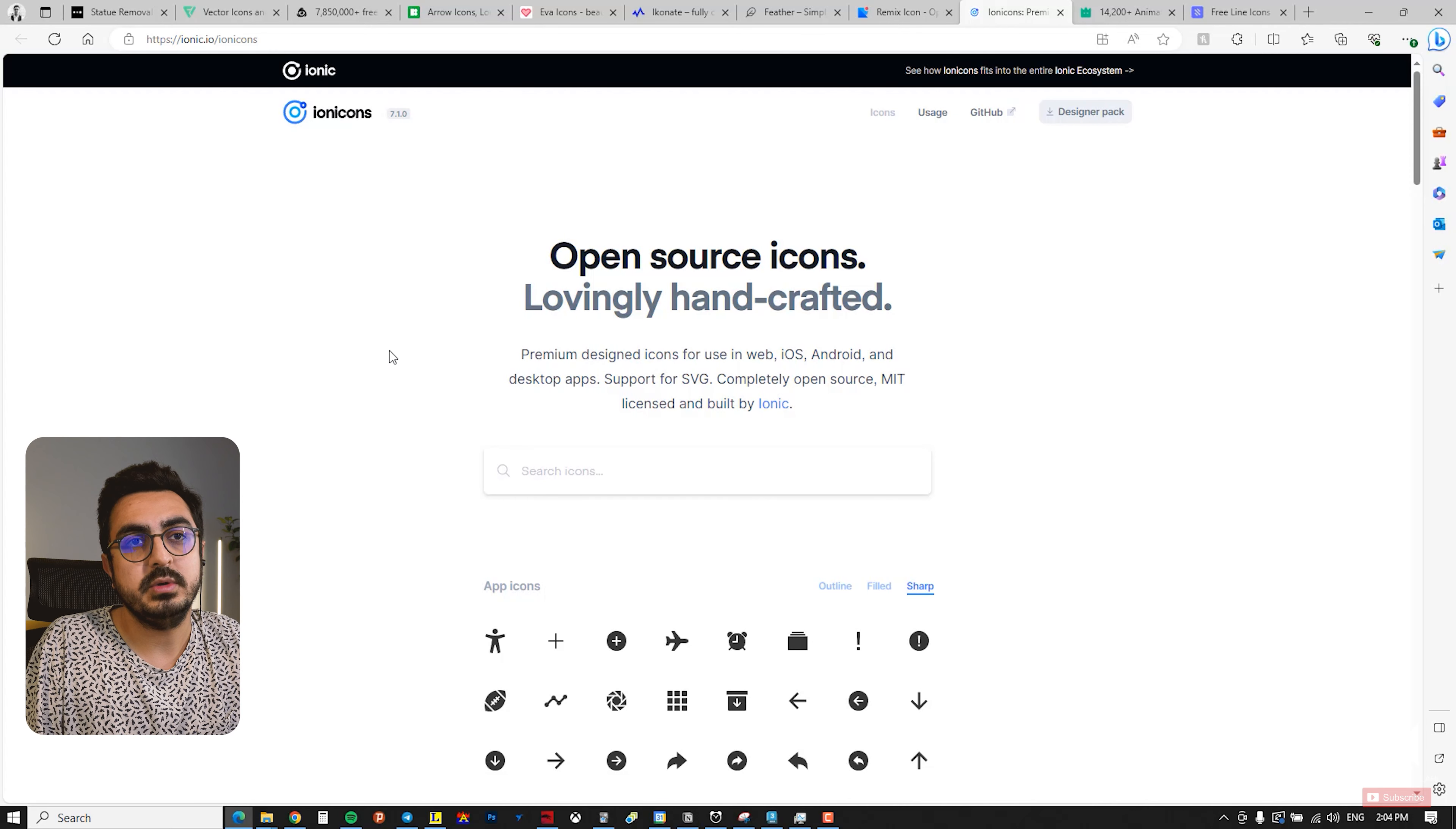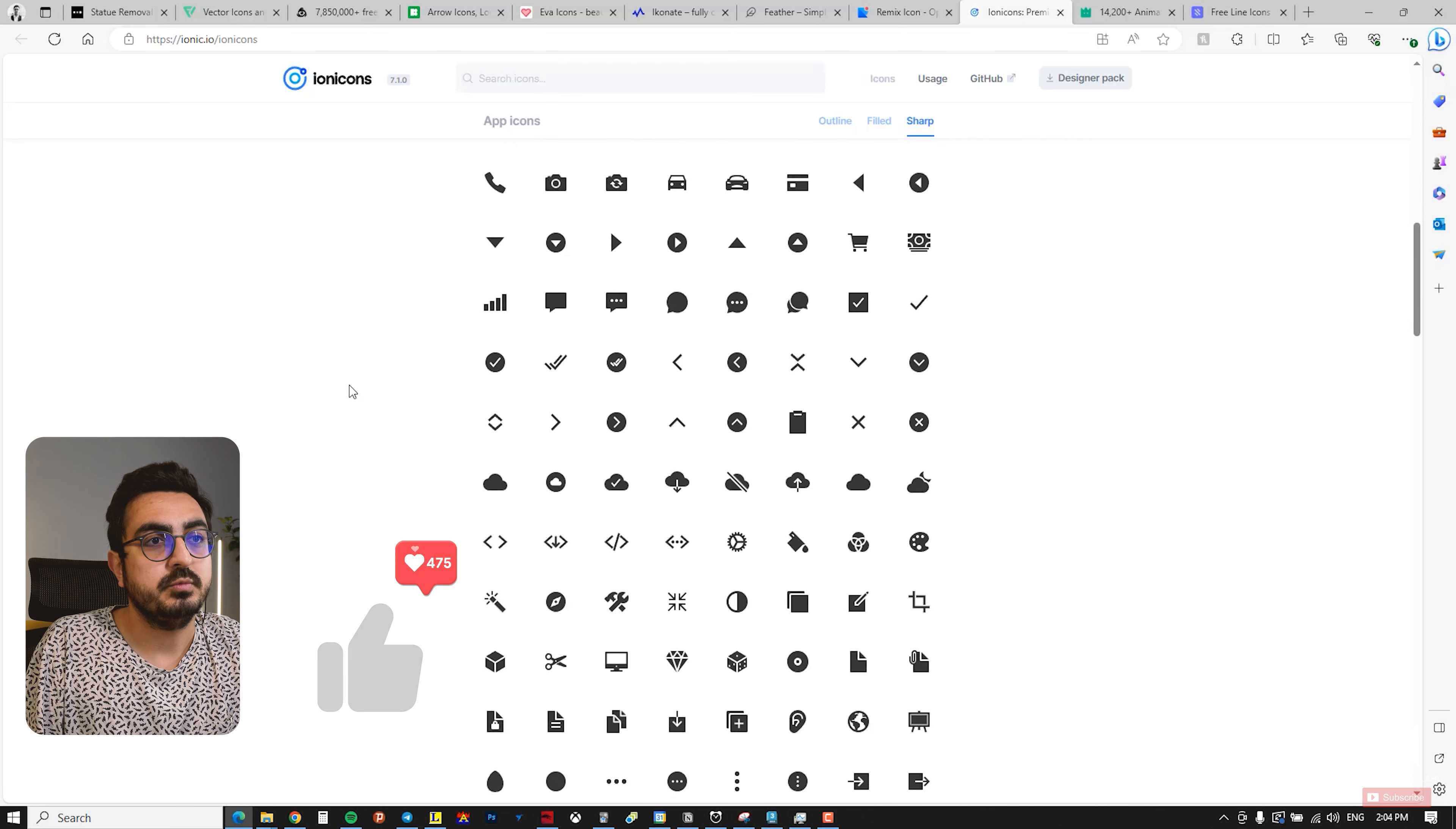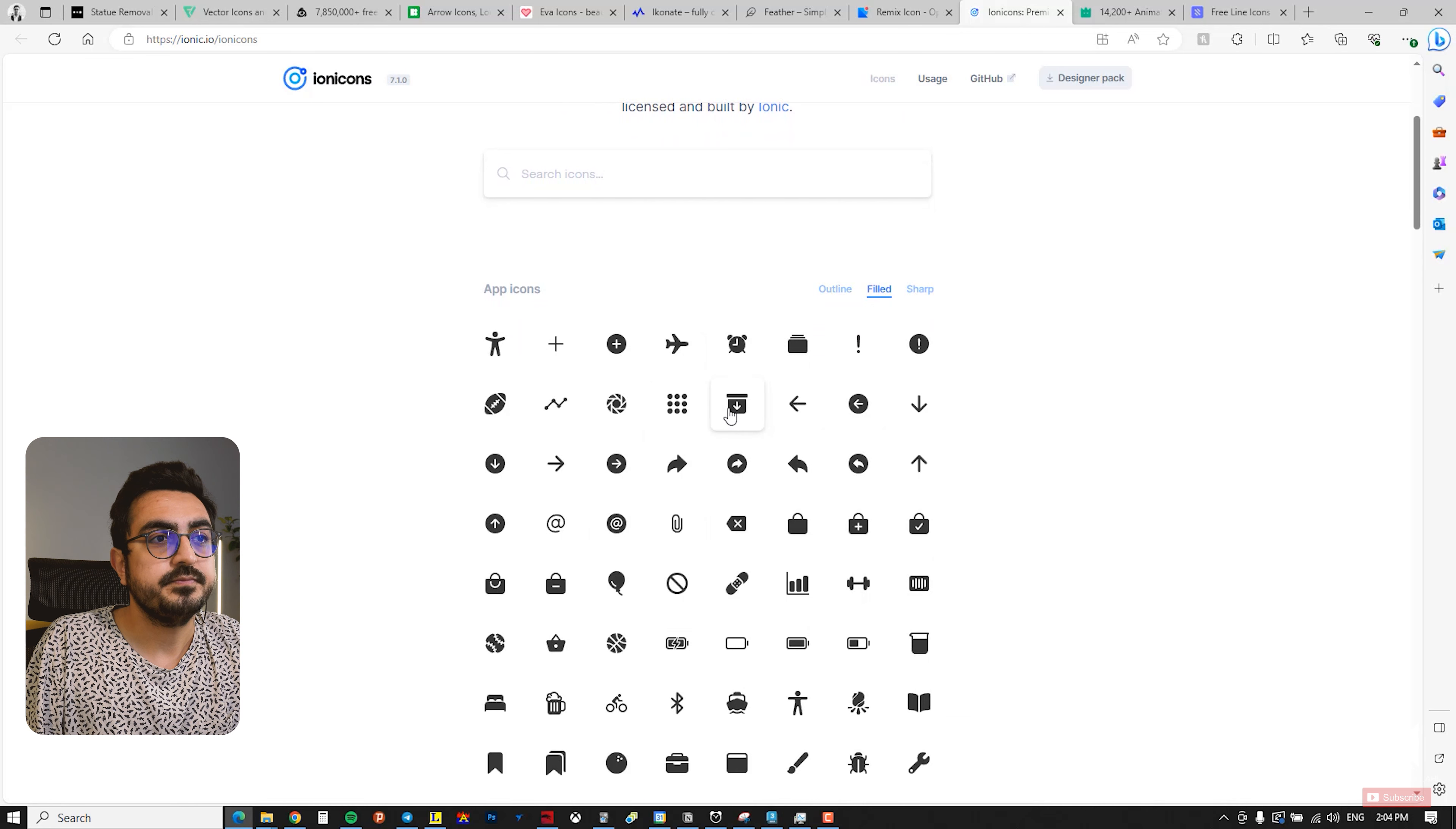The next website I want to introduce to you is the Ionic website, also known as Ion Icons. This website is similar to the previous ones and features all minimalistic icons. You can choose whether the icons should be in outline or filled style from the top menu.